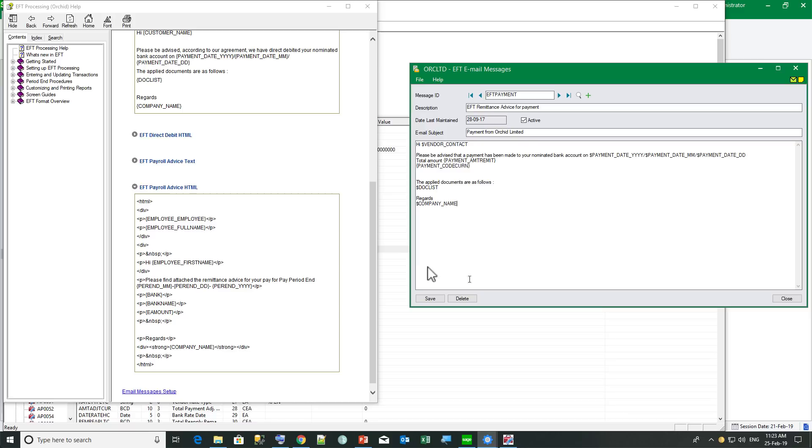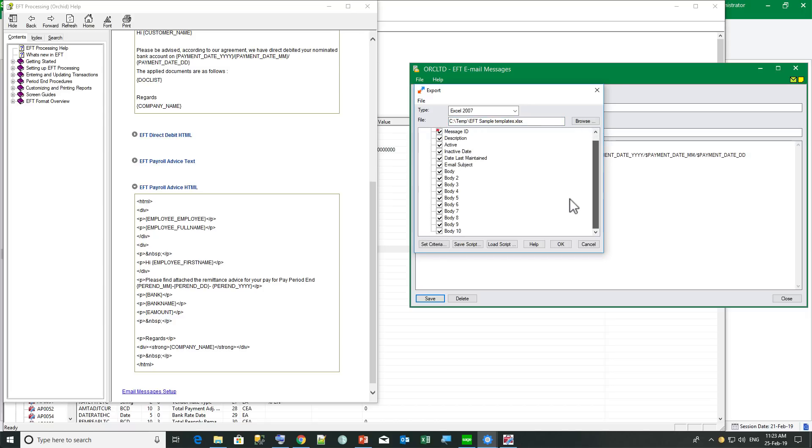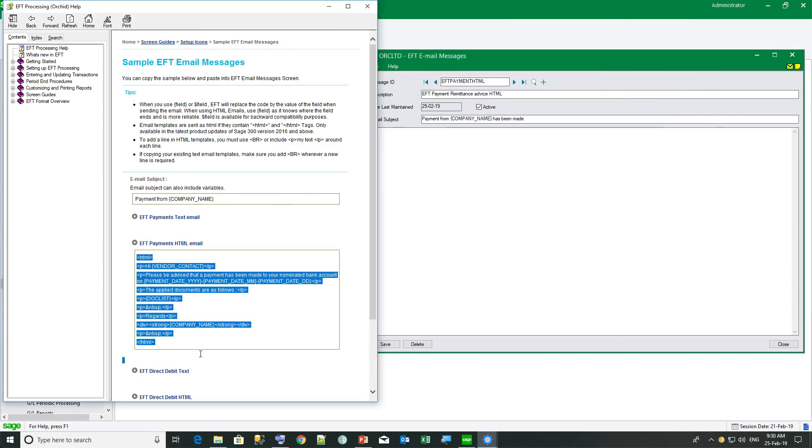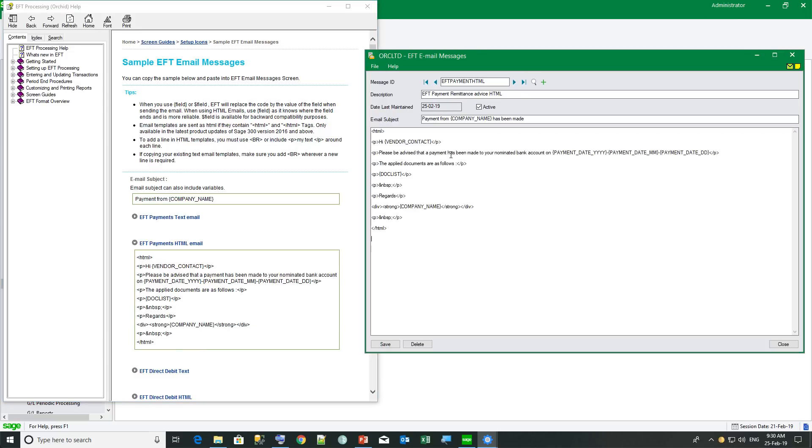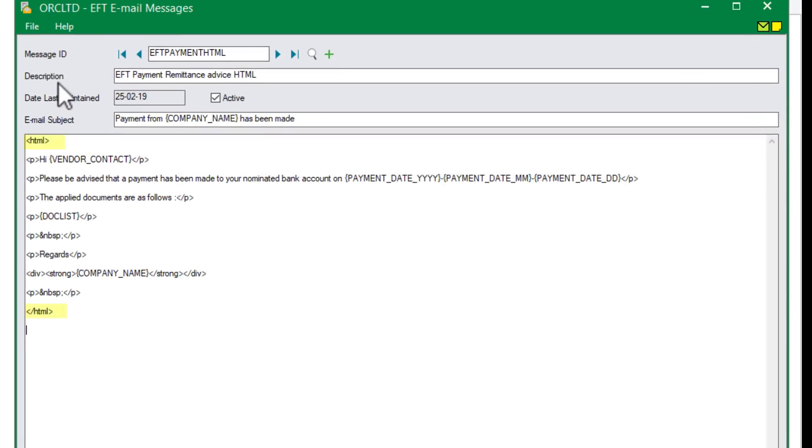Once I have saved my messages in a company, either a test company or one of my companies, I can come here, export all my templates. And the main thing to note when exporting and importing EFT email messages is that you have to include all those fields that are called body, body 1 to body 10. So in this sample, I can copy and paste from the help. And as you can see, in the HTML email, I need to start and end with my HTML tag as here. And if I want a line break, I need to make sure that I've got my paragraph mark and my end tag there.